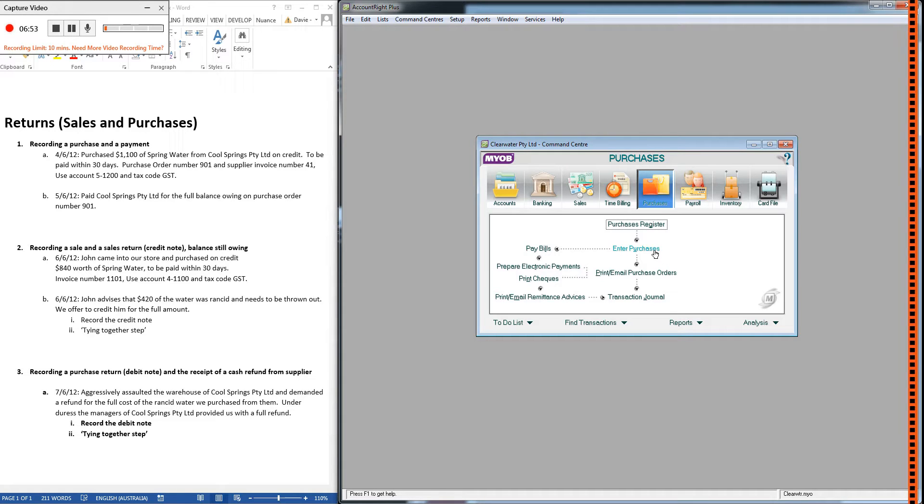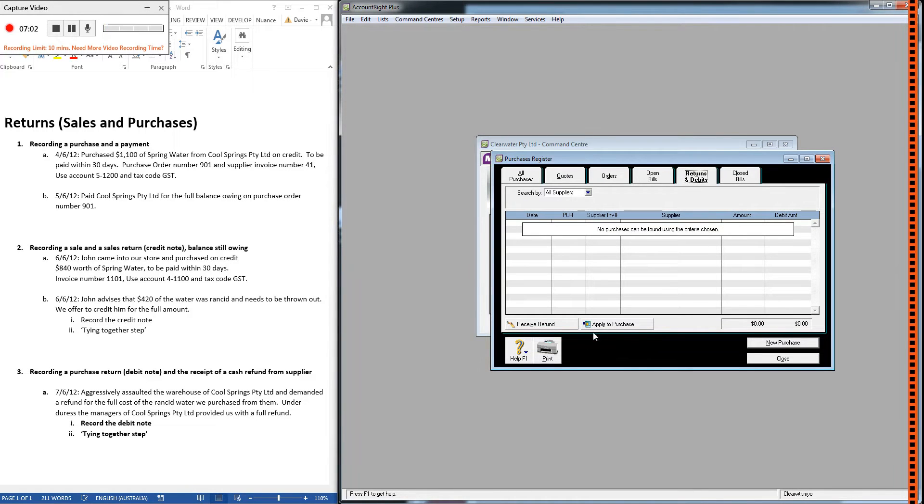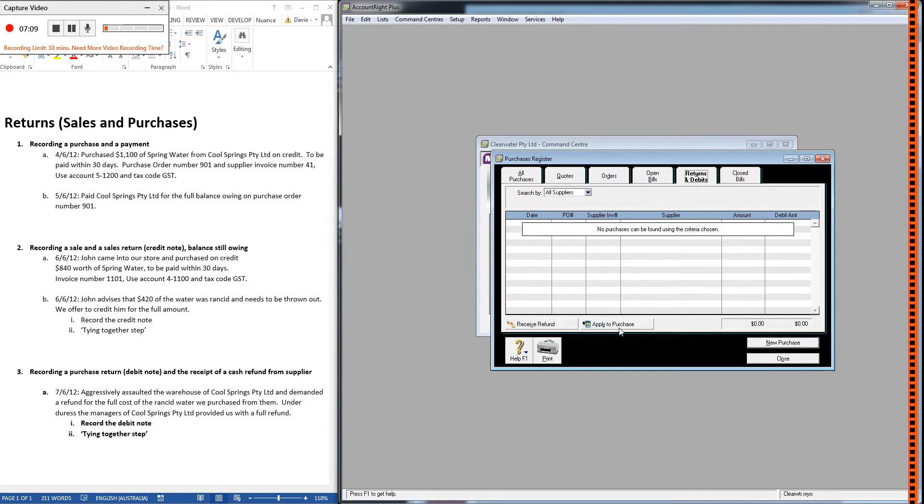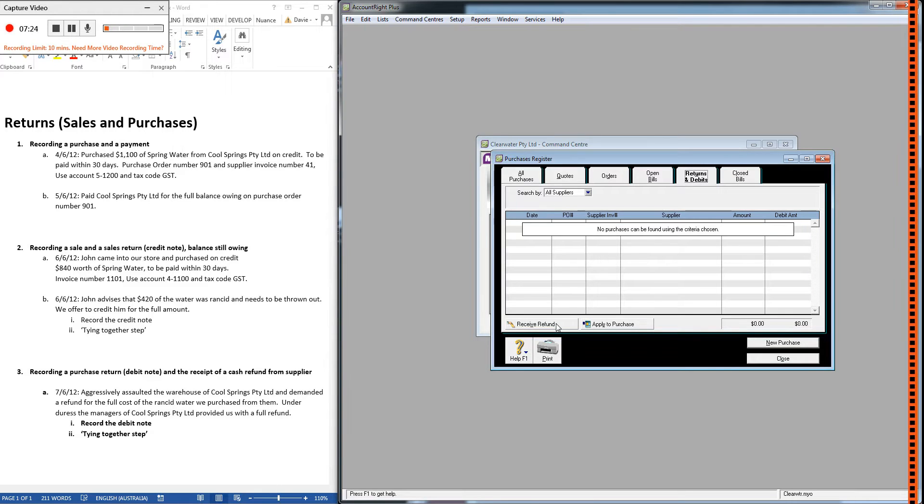After you've recorded the note, you have to go into the relevant register, the returns and debits tab, and choose one of these options. You'll choose the apply to purchase or apply to sale option if we haven't paid them yet, or if they haven't paid us yet in the case of a sale. You'll choose the receive refund or pay refund option if we have paid them for a purchase and we need the money back, or they have paid us and we need to issue them with some money.